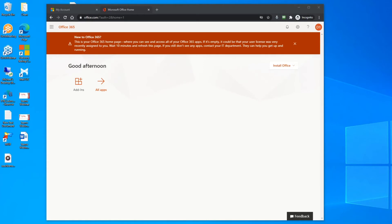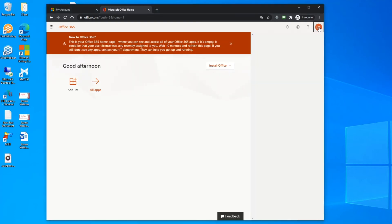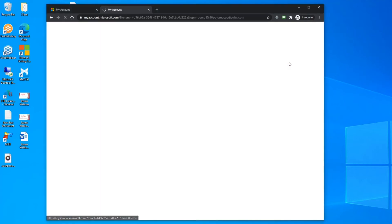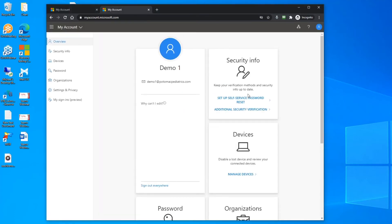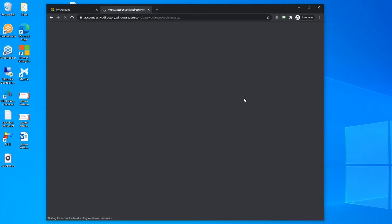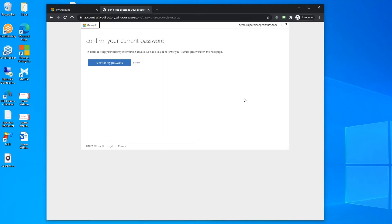If you ever need to change your cell phone or personal email for verification, follow the same login procedure at portal.office365.com and once you've logged in, go up here to your account, select my account, and self-service password reset. The system will then ask you to re-enter your password and then you can change and confirm your new credentials.